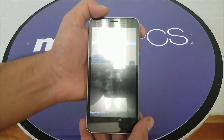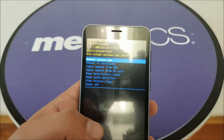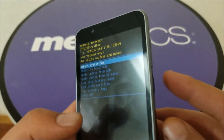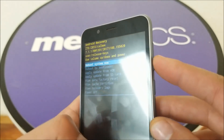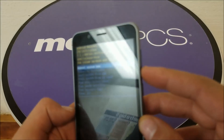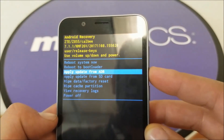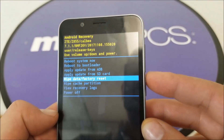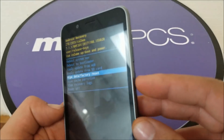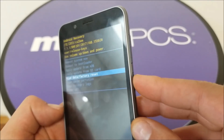The phone should go to a recovery menu. Use the navigation keys — volume up and down — to go through the options. Go down until you get to 'Wipe Data/Factory Reset,' then select it using the power button.